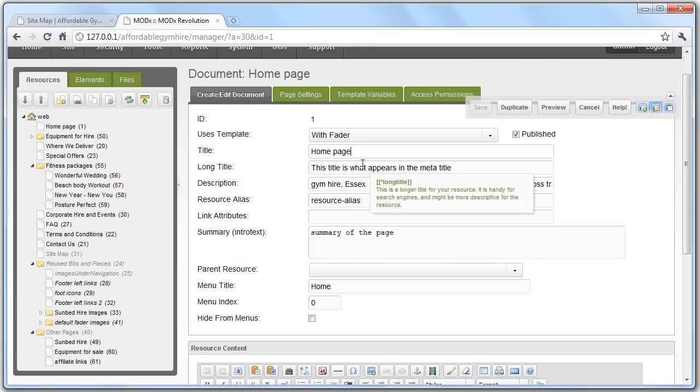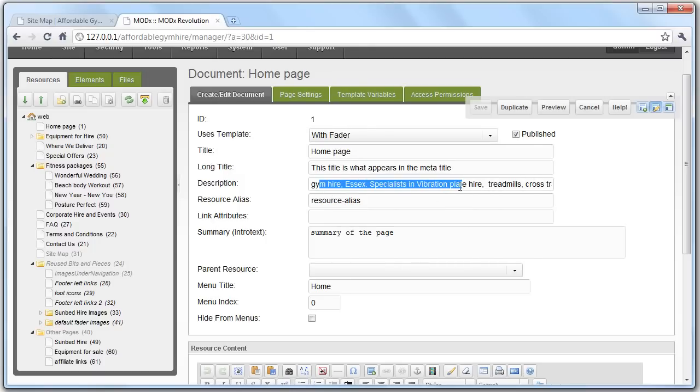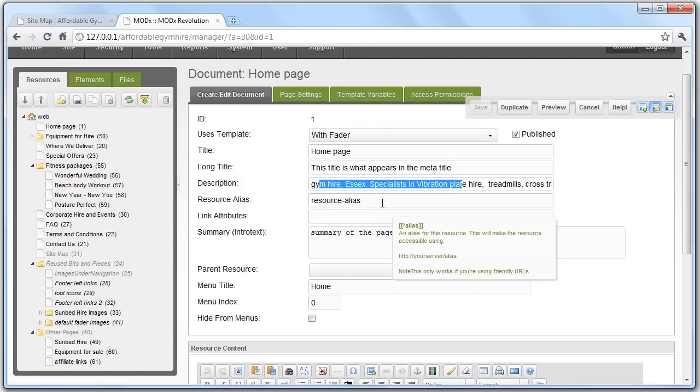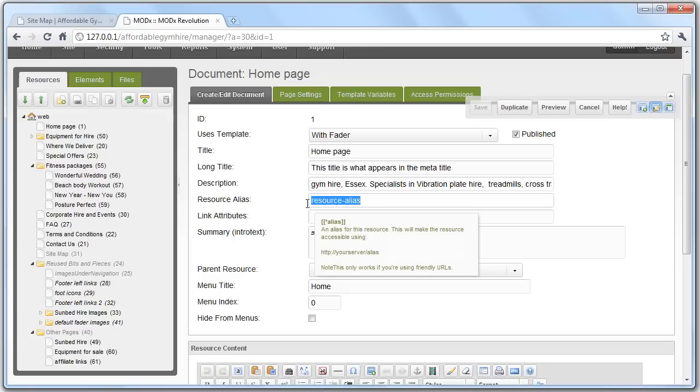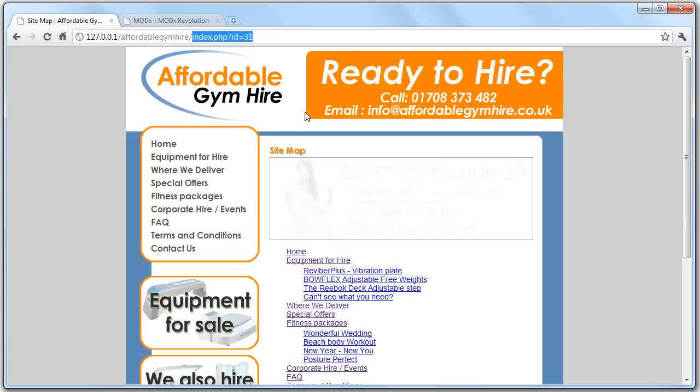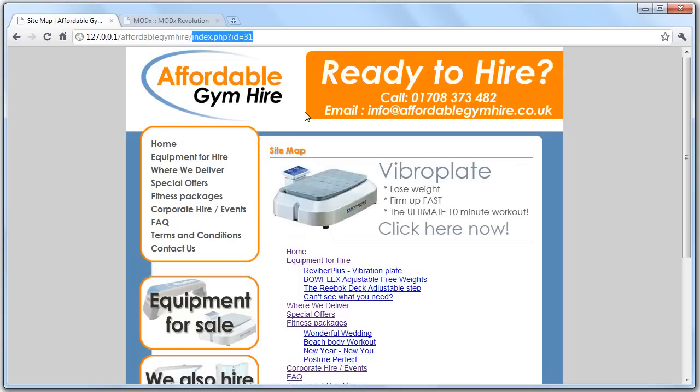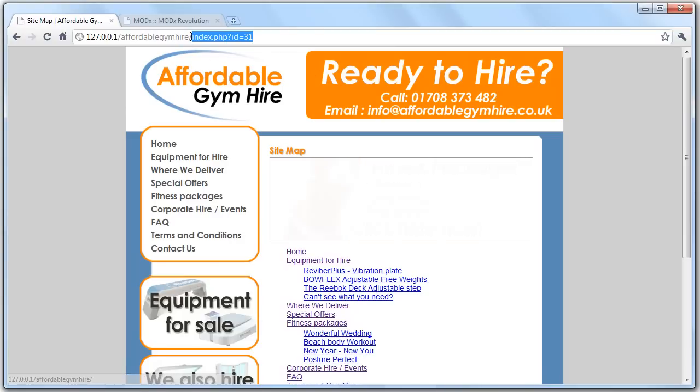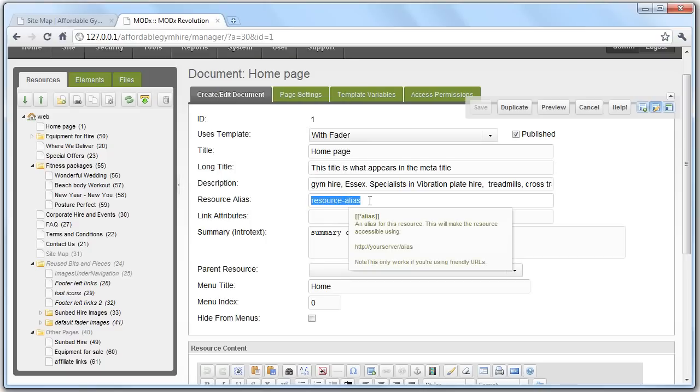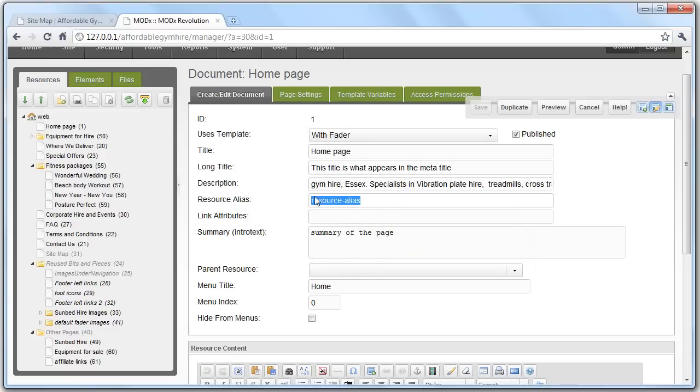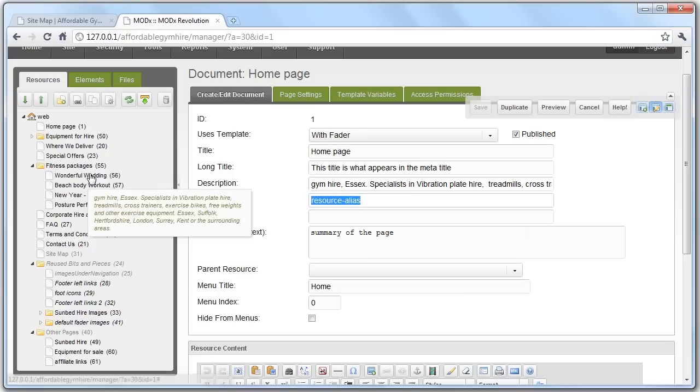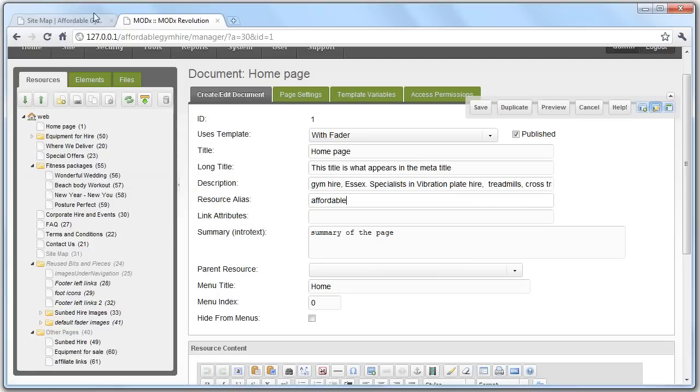The resource alias is the URL. At the moment we've got index.php forward slash id equals 31. Once I've configured URL rewriting for you, this will mean that this forward slash index whatever will be replaced by this resource alias. So, you can type in whatever you want. You might want to type this in as affordable. And then that would mean that this gets updated. But at the moment, htaccess rewriting isn't enabled, so you won't see that feature. But it will be for the final build.